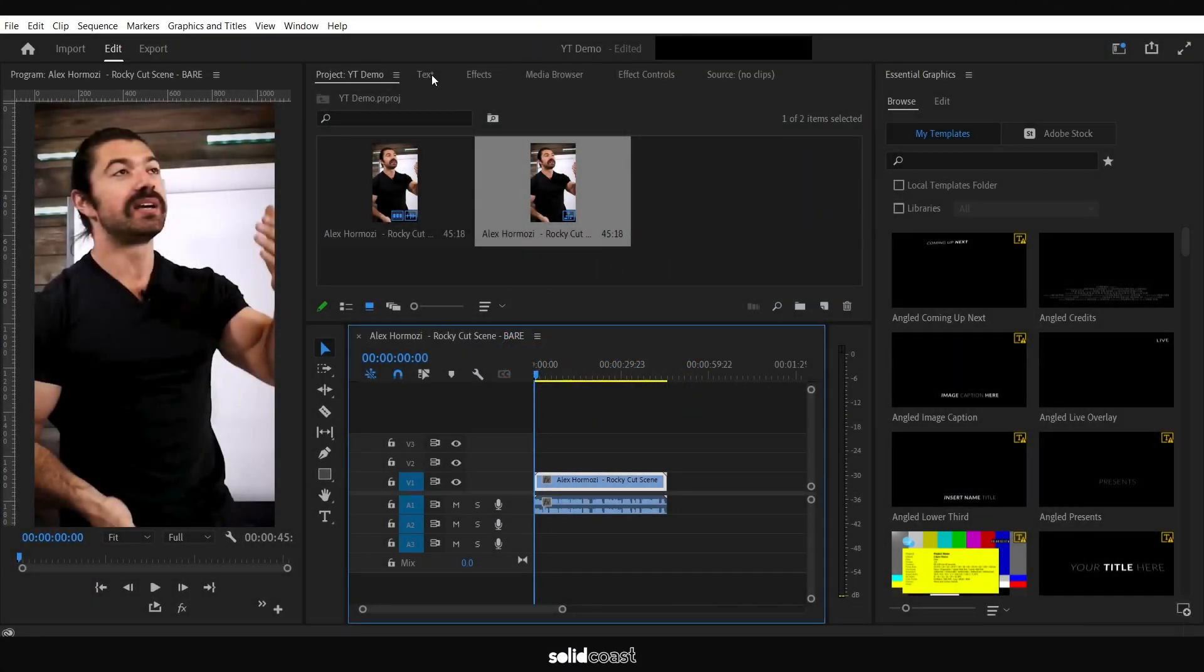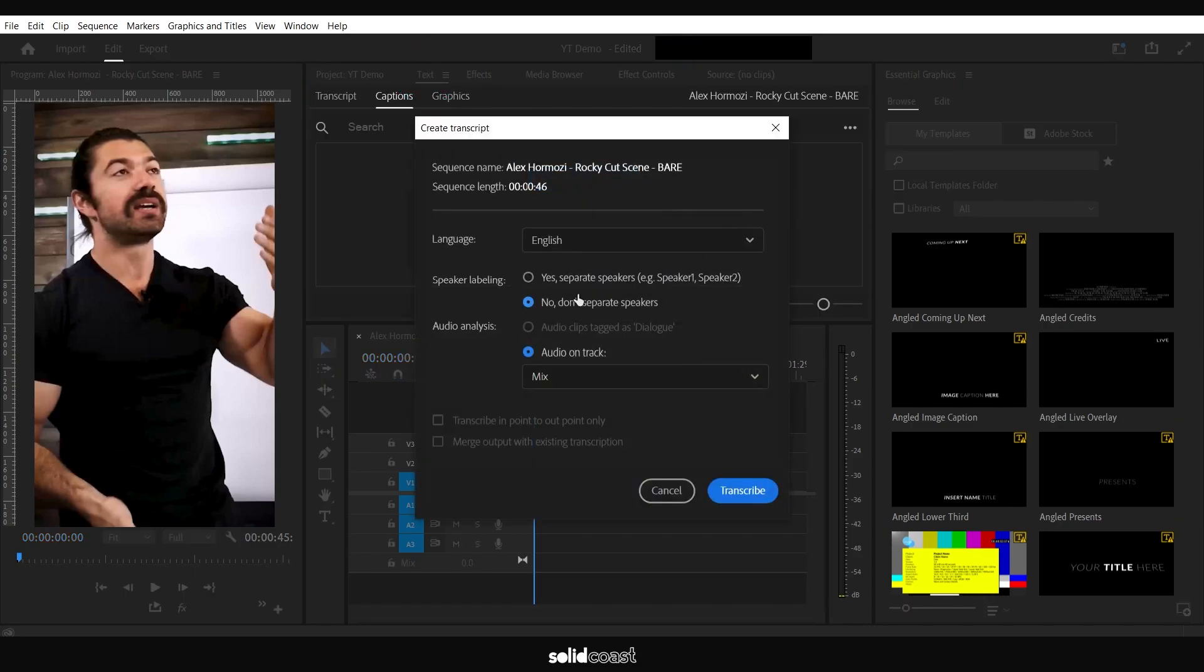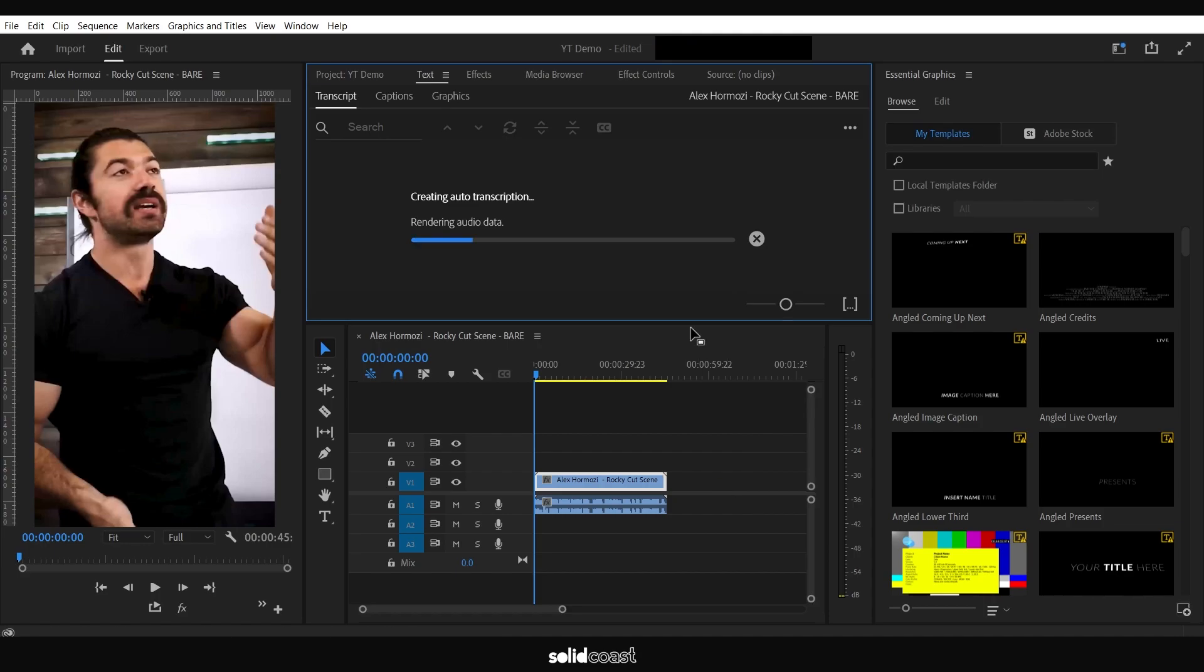To animate captions in Premiere Pro, follow these steps. Go to Text, then to Create Transcription. We've only got one speaker in this video, so we can keep that to 'don't separate speakers.' Click Transcribe and it will render the audio.